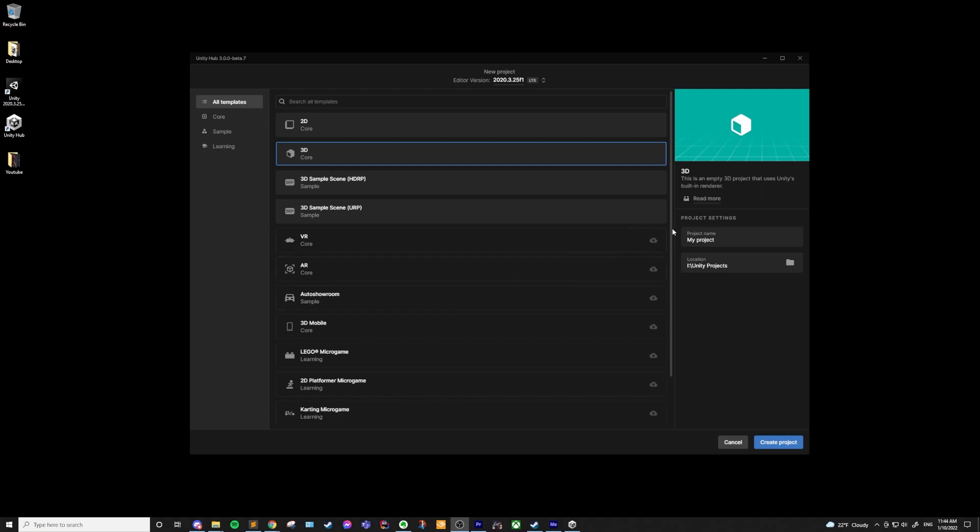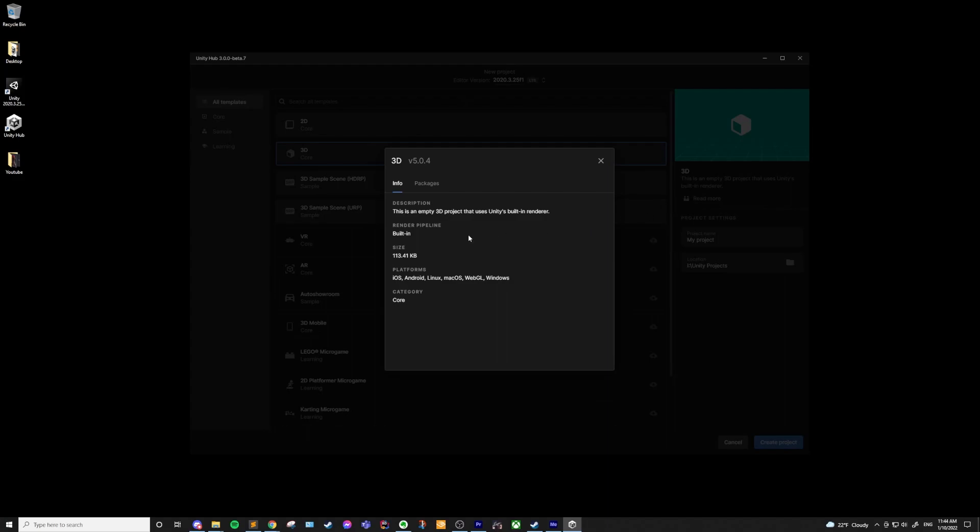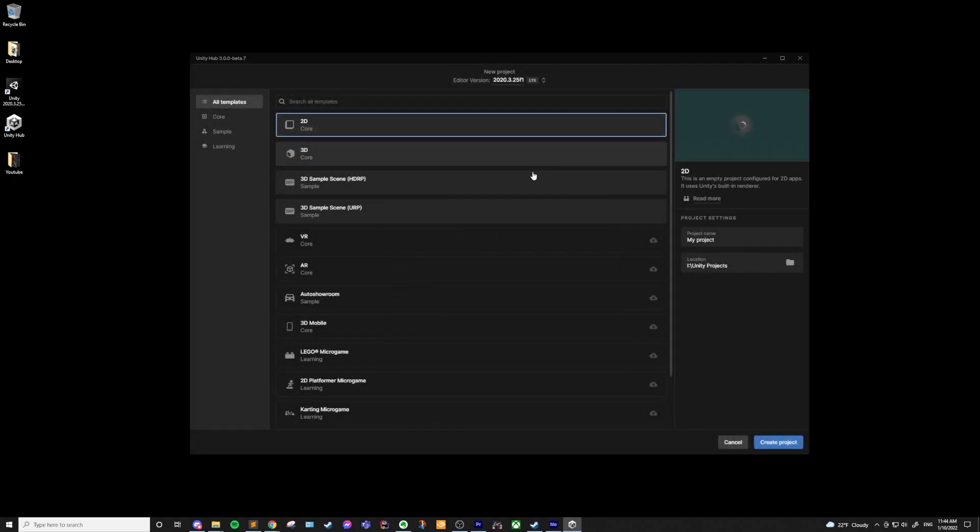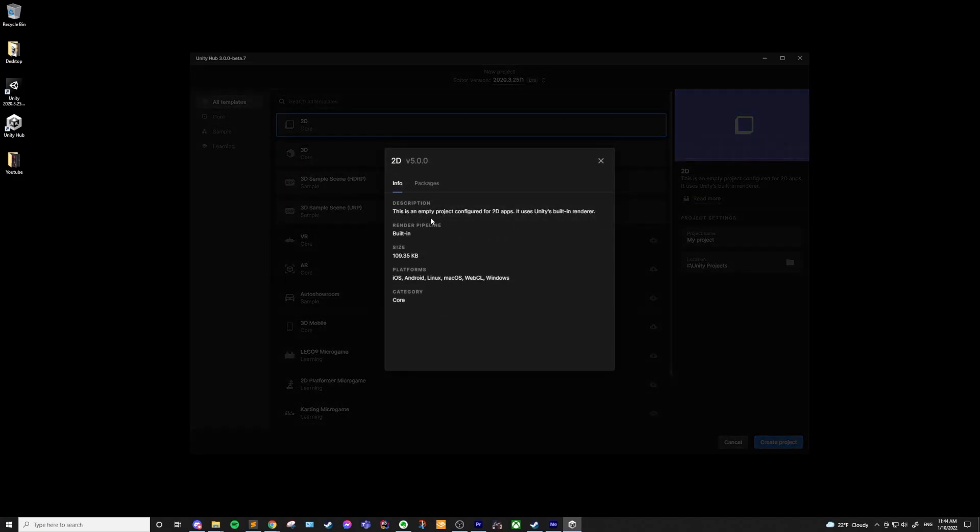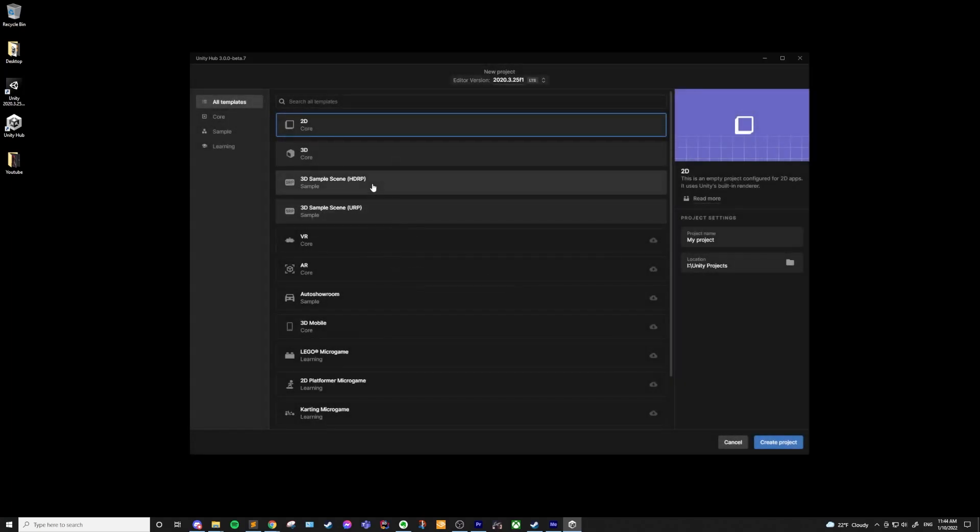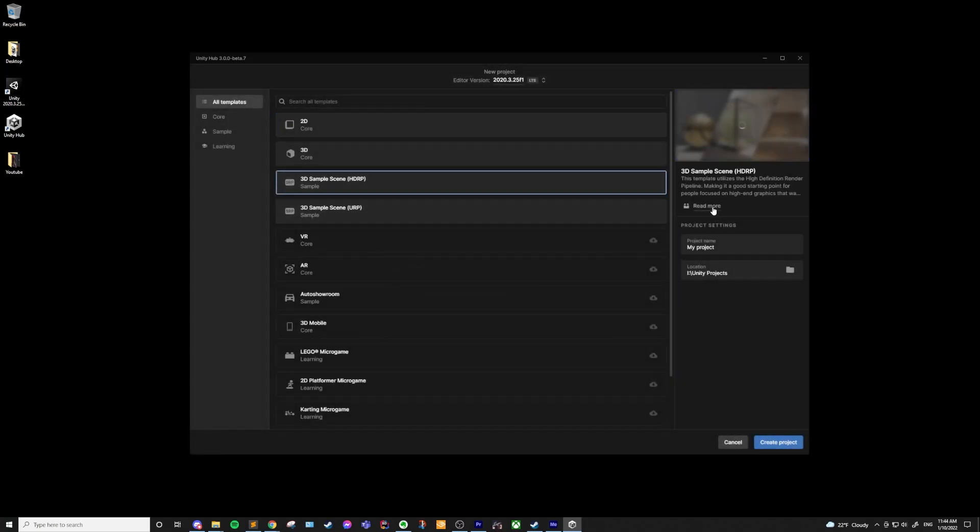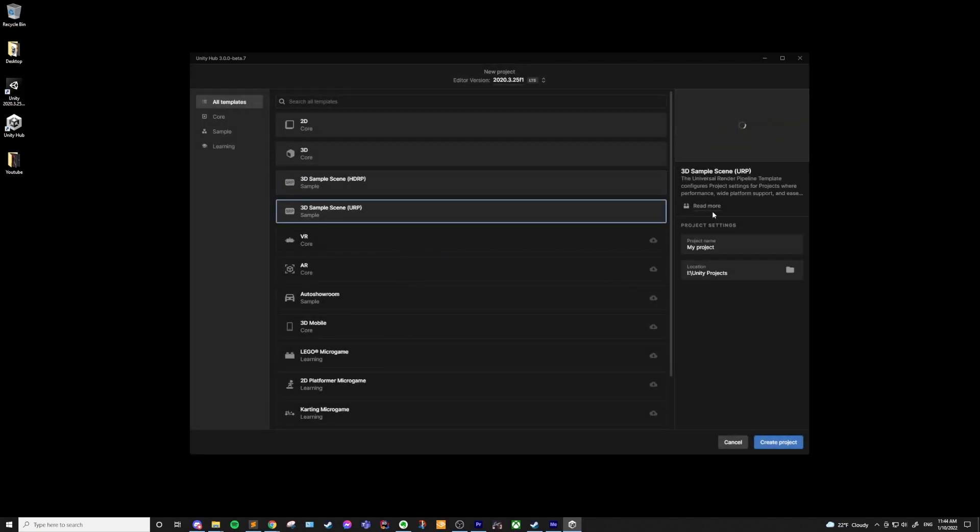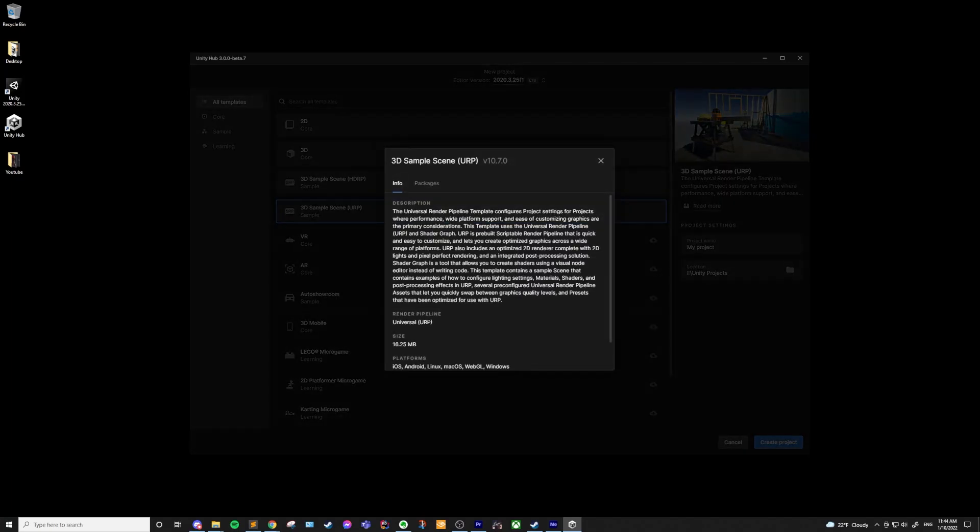Well, if you click on the template and read more, you can see what render pipeline each of these is using. All of the templates except for HDRP, URP, and Auto Showroom are going to use the built-in renderer. At this point, there are only a few reasons I see to use any of these other templates.